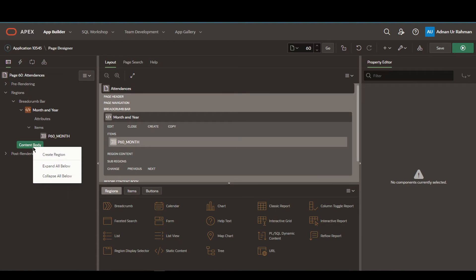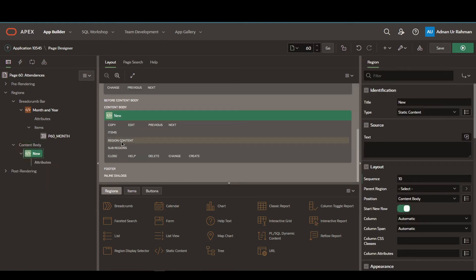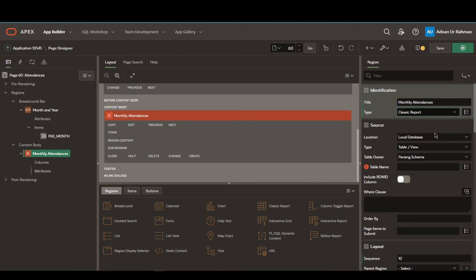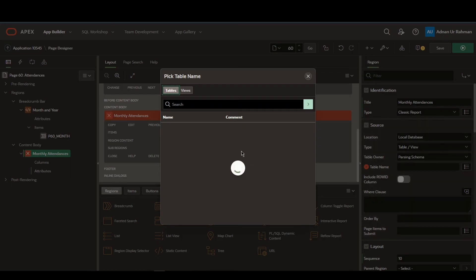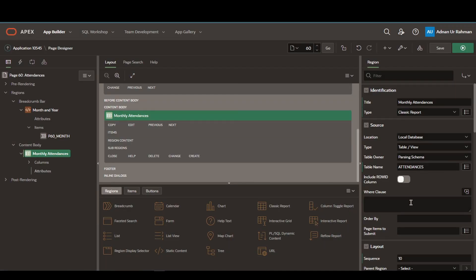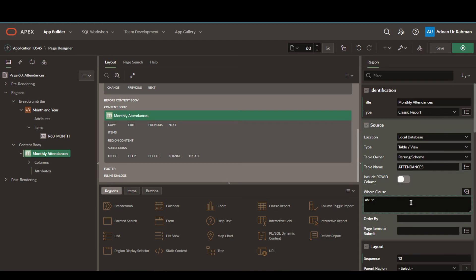Now let's create the content body region. This region will be used to fetch data based on the month and year list of values we created. So let's name it monthly attendances and make it a classic report. I will be using my local database and the table will be attendances. In the WHERE clause I have to restrict the data so that the data pages based on this month and year value.